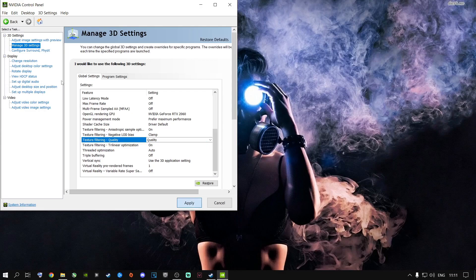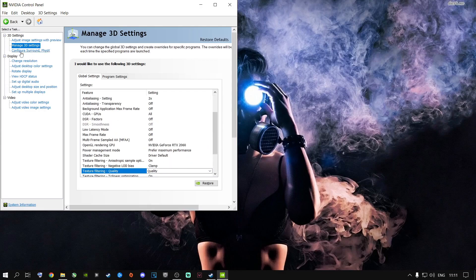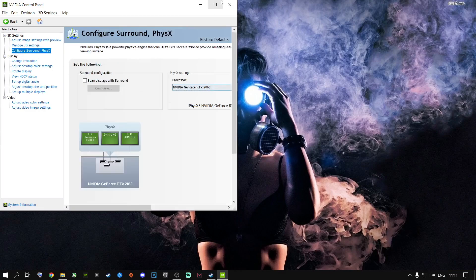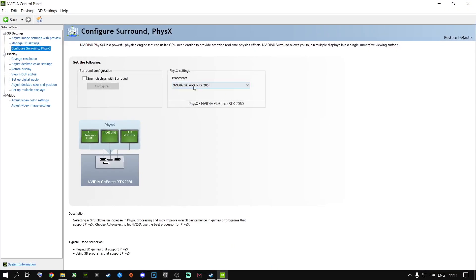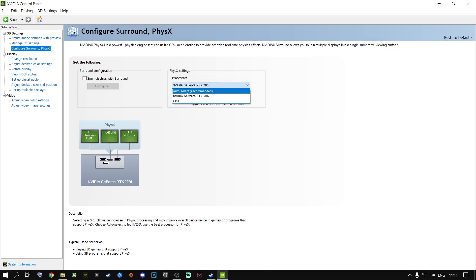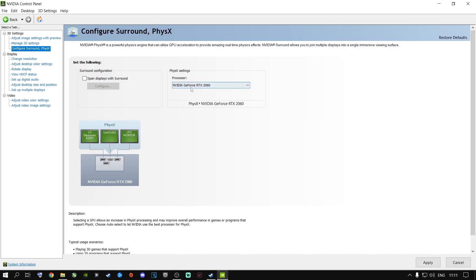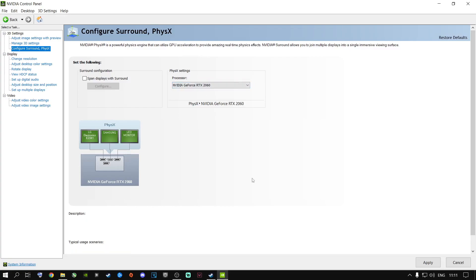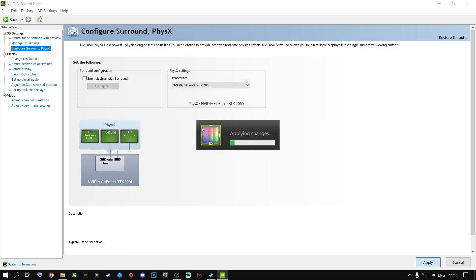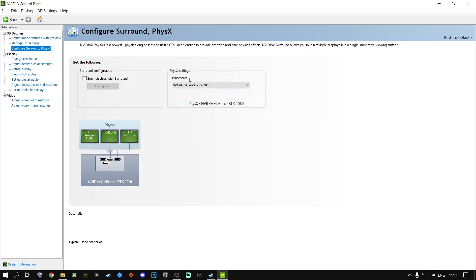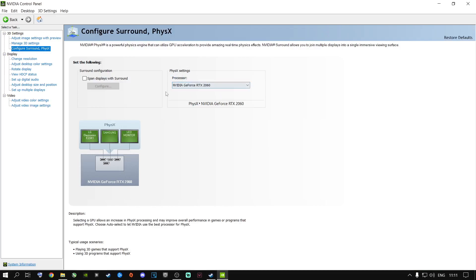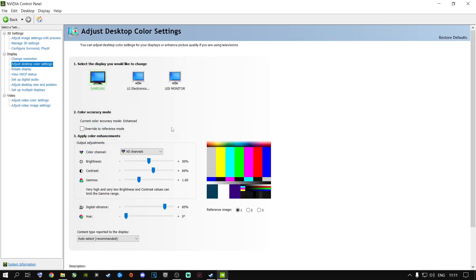Go to Configure Surround, PhysX and make sure your dedicated graphics card is selected — not your CPU and not Auto Select. Select your dedicated GPU and click Apply to assign PhysX processing to your graphics card.